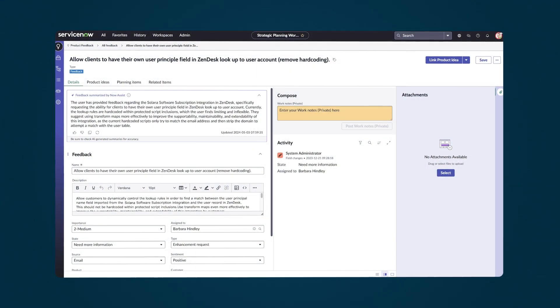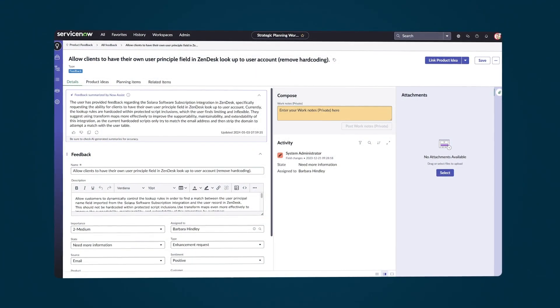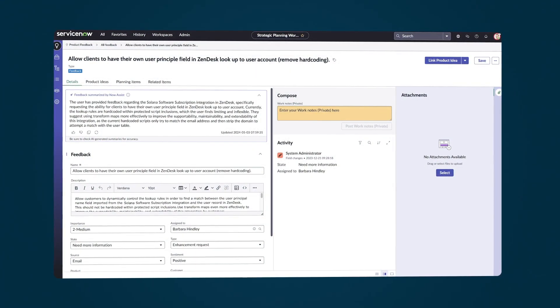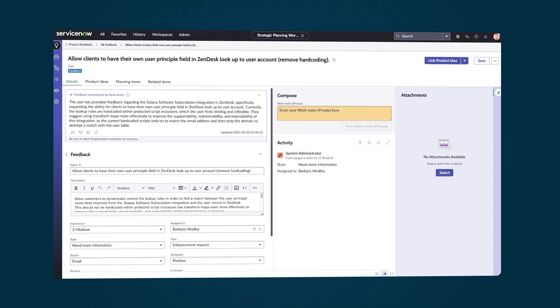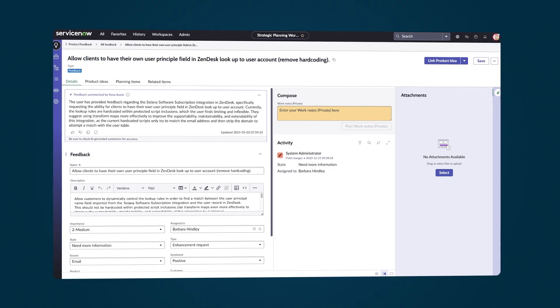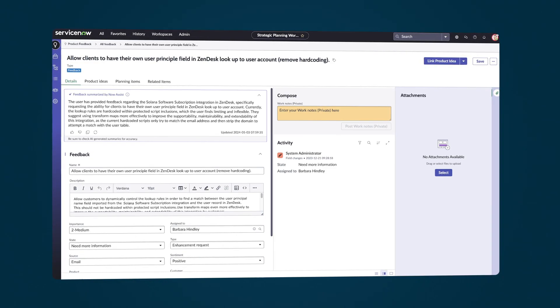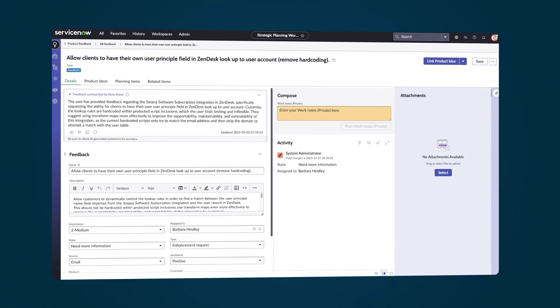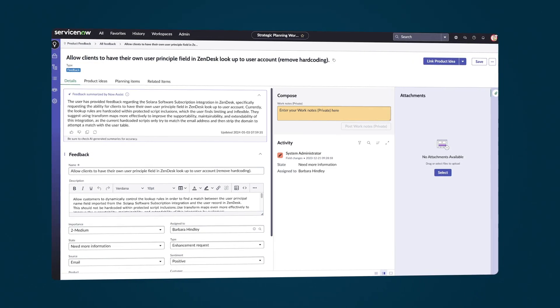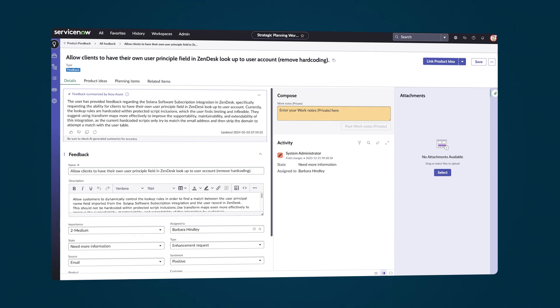Using the skills and features of Generative AI, Now Assist for SPM can help condense lengthy feedback or enhancement requests into a concise summary, resulting in improved product decisions.